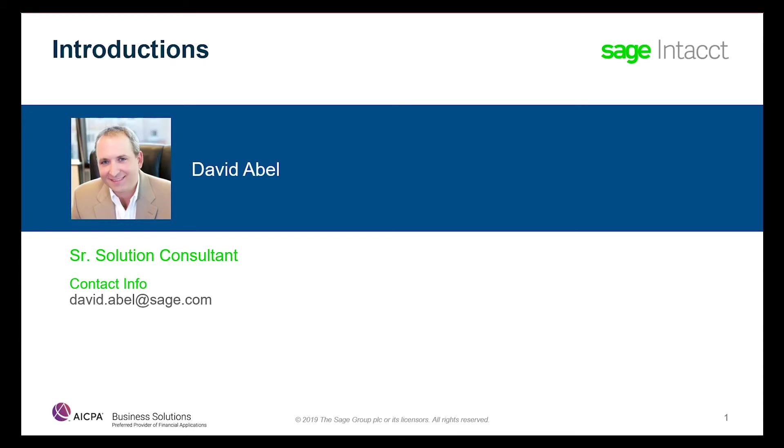Hi, my name is Dave Abel, and I'm a Senior Solution Consultant at Sage Intacct specializing in NFP, governmental, and NGO requirements.